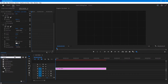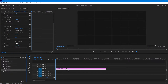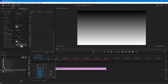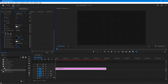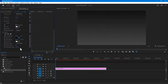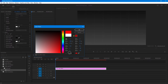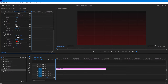Now search for ramp in the effects and apply the effect to your color matte. Ensure that the ramp shape is set to linear ramp, and then increase the blend with the original to 100 or 90 depending on your preference. If you wish to change the white color to another color, you can do so — let's change it to red. You can also move the ramp by changing the position values to give it a different look.